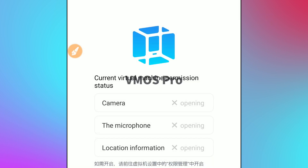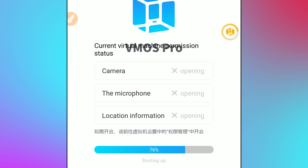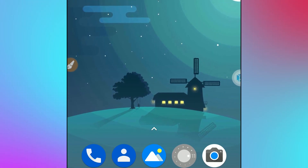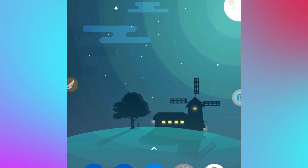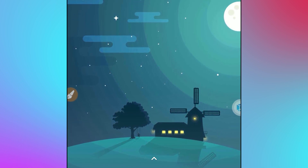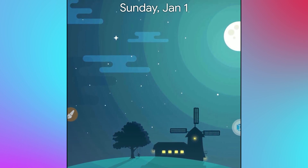Click on the play button and Vimus Pro will start booting up the ROM. You just need to be patient and wait. As you can see, the ROM has started.